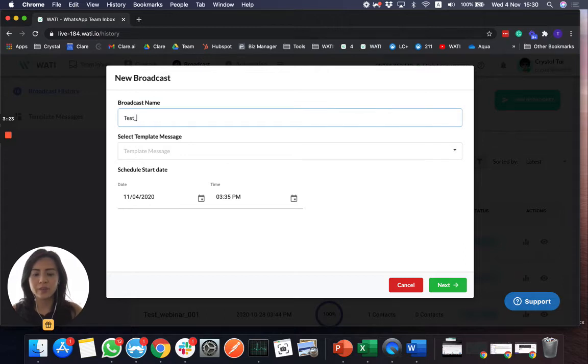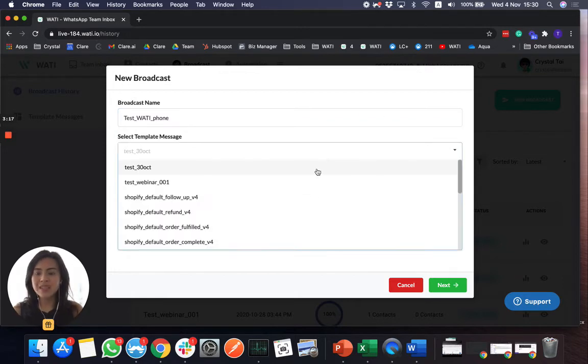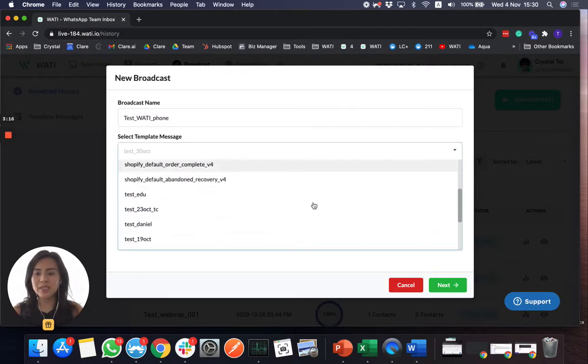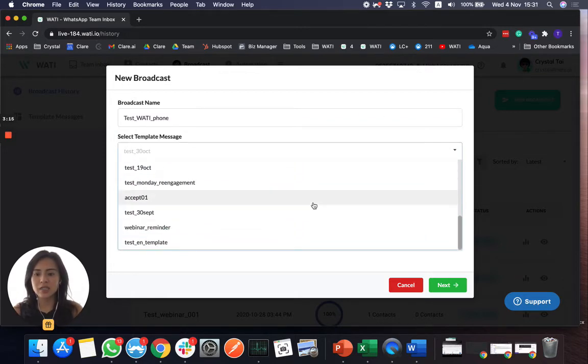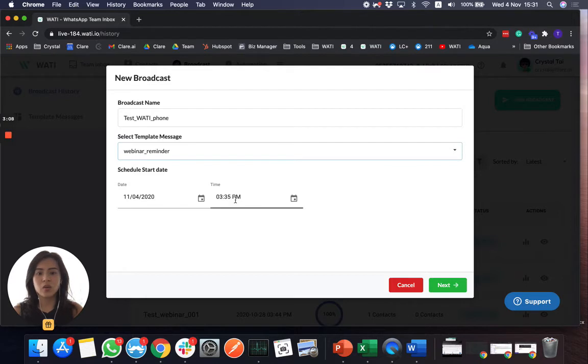So I'm going to put my broadcast name, select the message that I would like to send out to this number. Let's say a webinar reminder. And you can choose the time and date to send out to your number.